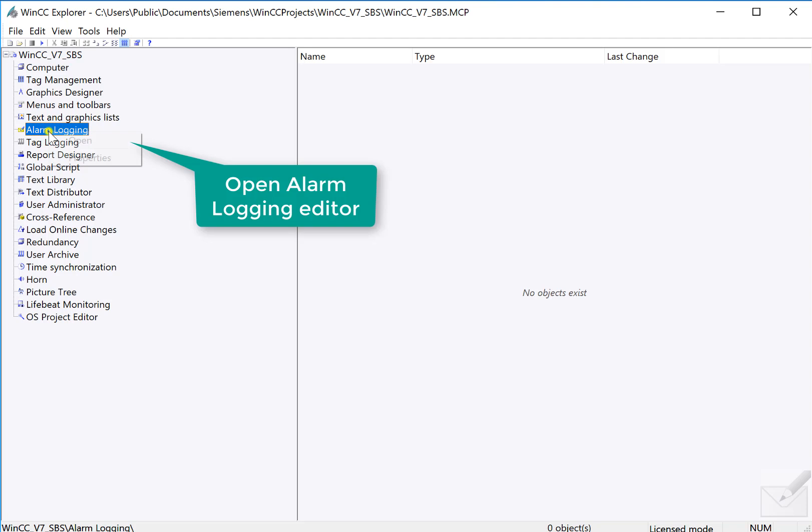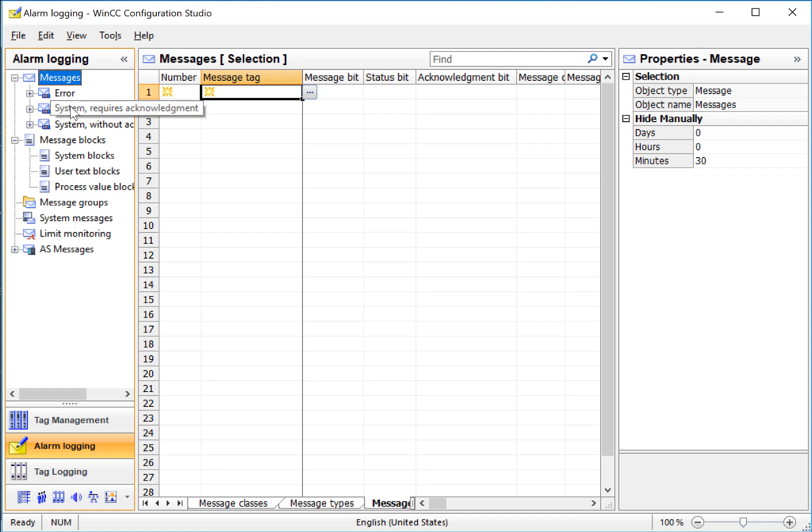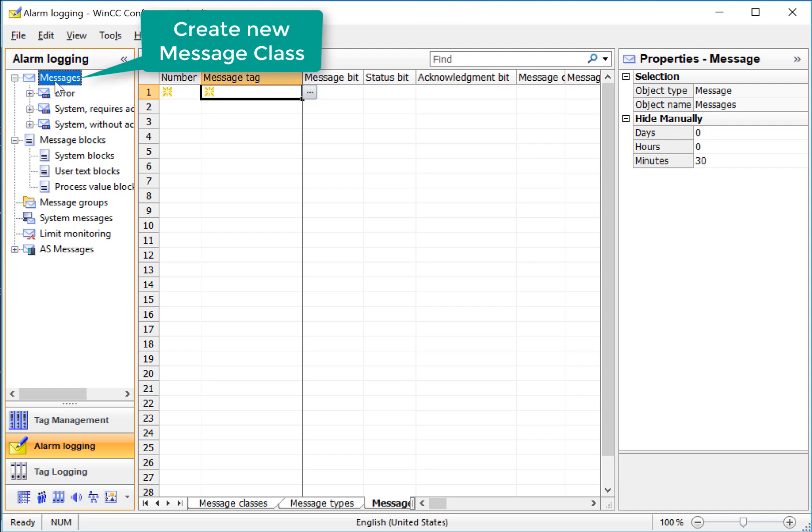We will start by opening the Alarm Logging Editor. The Alarm Logging Editor is part of WinCC Configuration Studio, so it has the same look and feel as the other editors. Under Messages, these are alarm class and subclasses, and you can use these to organize your alarms. So, we'll create our own class for our color system.